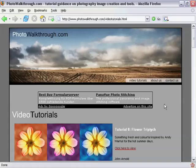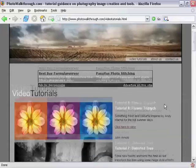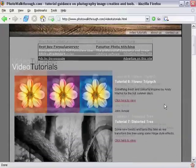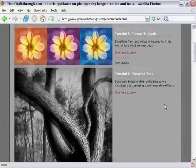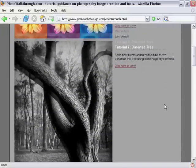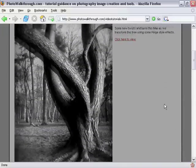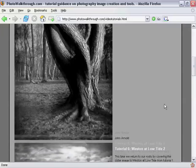Before I get started, I just wanted to mention something some of you might not know. Many of you have subscribed to the show as a podcast and might never have visited the Photo Walkthrough website. On the website you can find all the old tutorials and even watch them right there in your browser. So if you're a new subscriber and you'd like to go back and see some of the old shows, visit www.photowalkthrough.com.